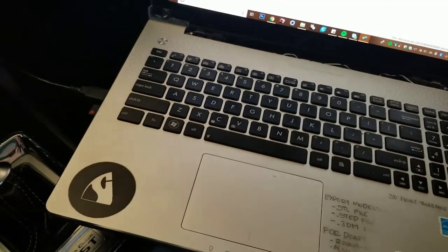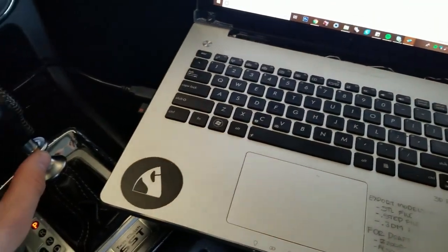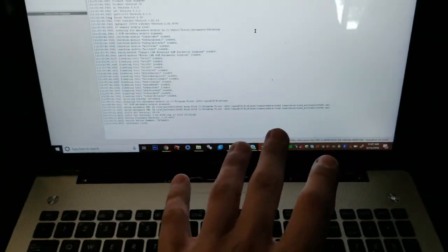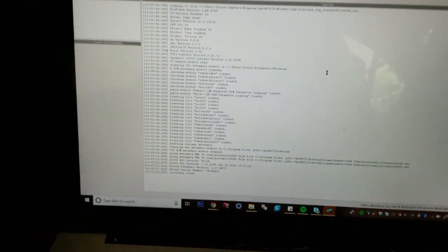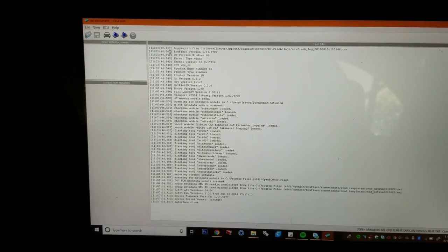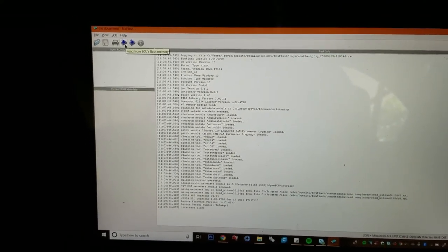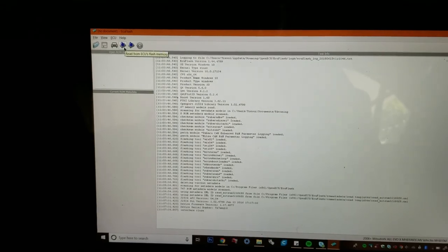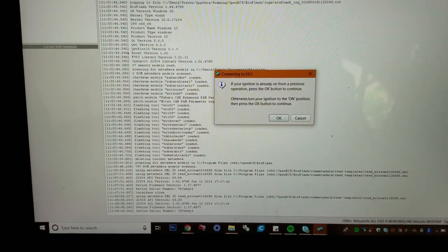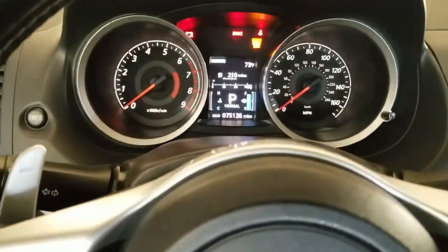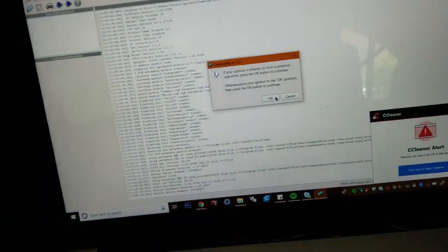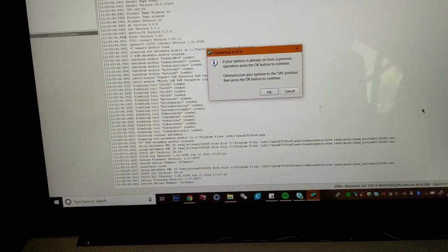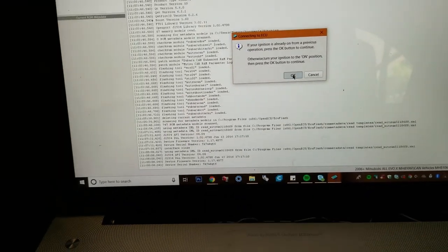So in order to save a copy of our stock tune, plug the cable in. Computer recognized it. Now we can go up to one of these buttons. It's going to say read from ECU's flash memory. Click that. If your ignition key is already in the previous operation, press OK. So my ignition key is on, so we're going to press OK and get rid of this. Not now.